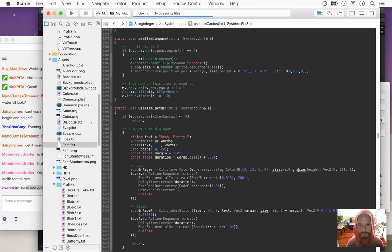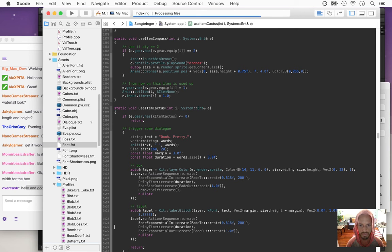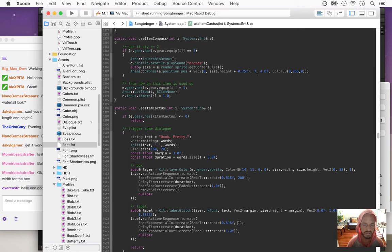Cool — now we've got a brown color, we've got it fading in to 200, we've got it fading out. We also want to fade in the label. So ease exponential in — let's fade this all the way to 255.